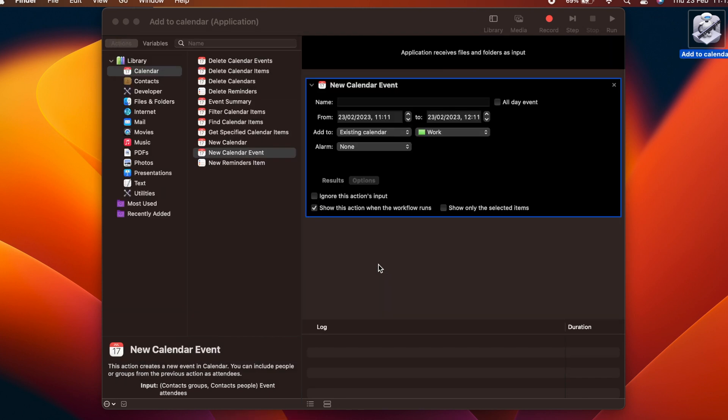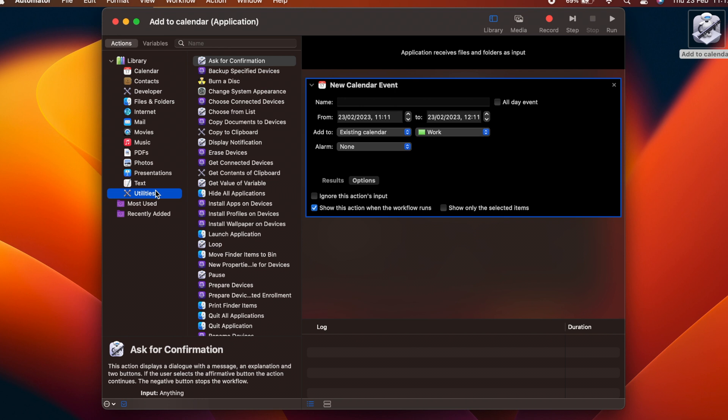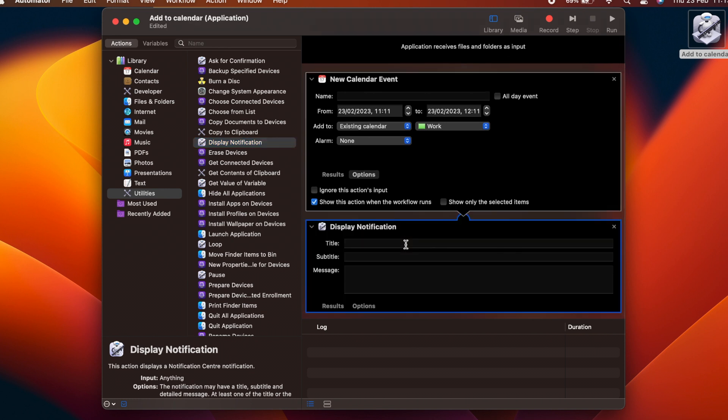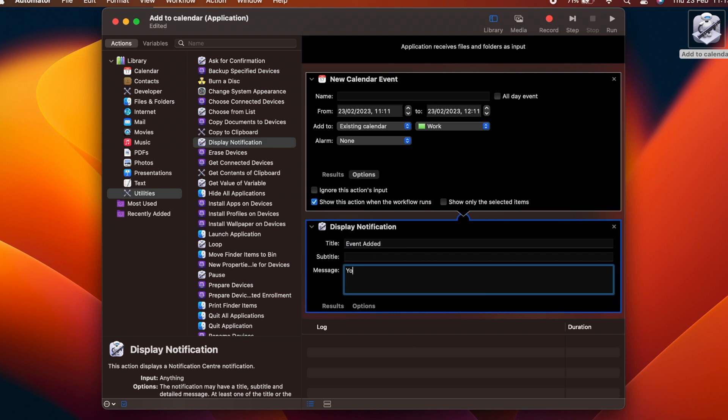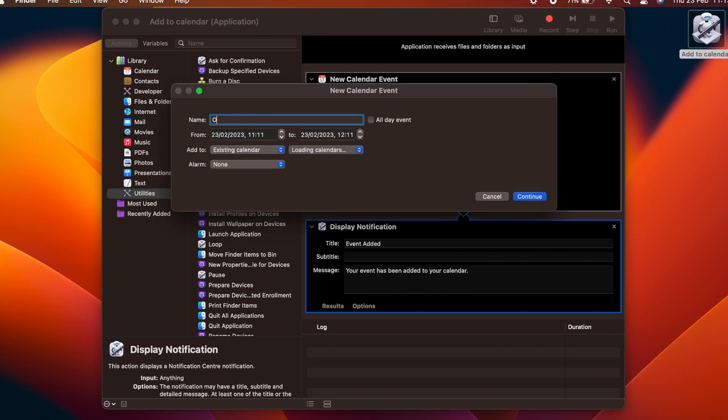We are going to add a notification. In the library, select Utilities and drag a Display Notification block onto the bottom of the flow. Now, once the event has been created, a notification will be shown. We give it the title, Event Added, and the message, Your event has been added to your calendar. Again, we can test the app.